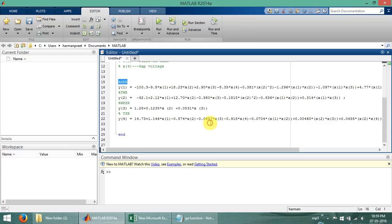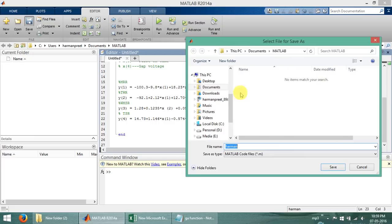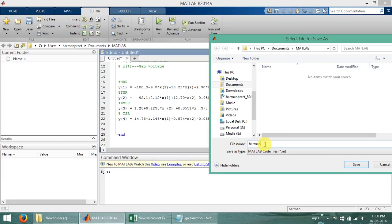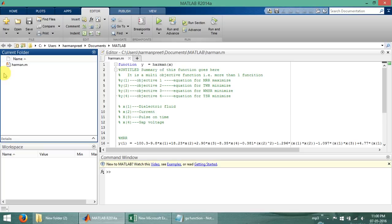Now let's start using the command window. First of all we have to save this data. Remember one thing: when we save this data, always give the same name as what we have given to the fitness function. Here I am using 'harmon', so I will save it as 'harmon'. For example, if I rename it as 'robot' I will save it as 'robot'. Now we can see the file is saved in the current folder, which is the MATLAB library.